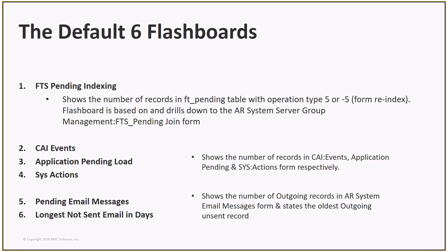CAI Events. This is based on the CAI Events form, which is the mechanism to transfer data. It is used by many applications, including SRM, the Data Management Tool, and the Social Bridge Records with Smart IT.